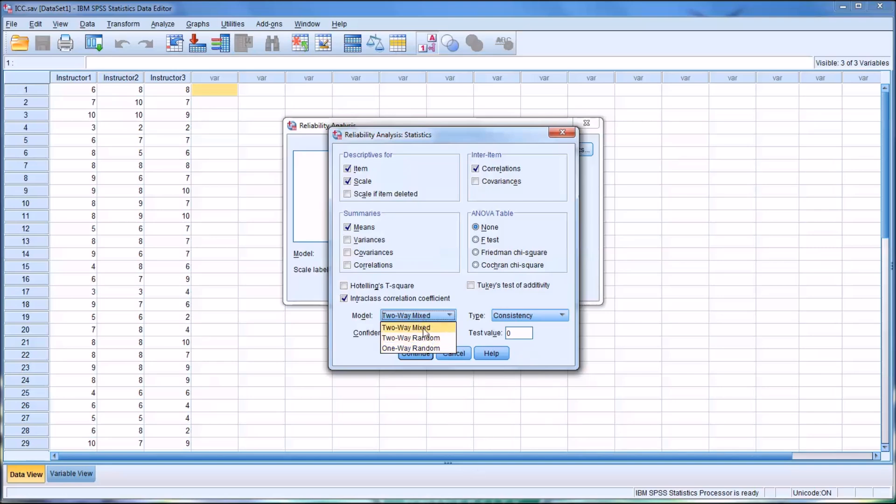The most common is Two-Way Mixed for this type of analysis because this is where you'd have the raters as fixed, meaning they're not random. So the model would be a Two-Way Mixed.